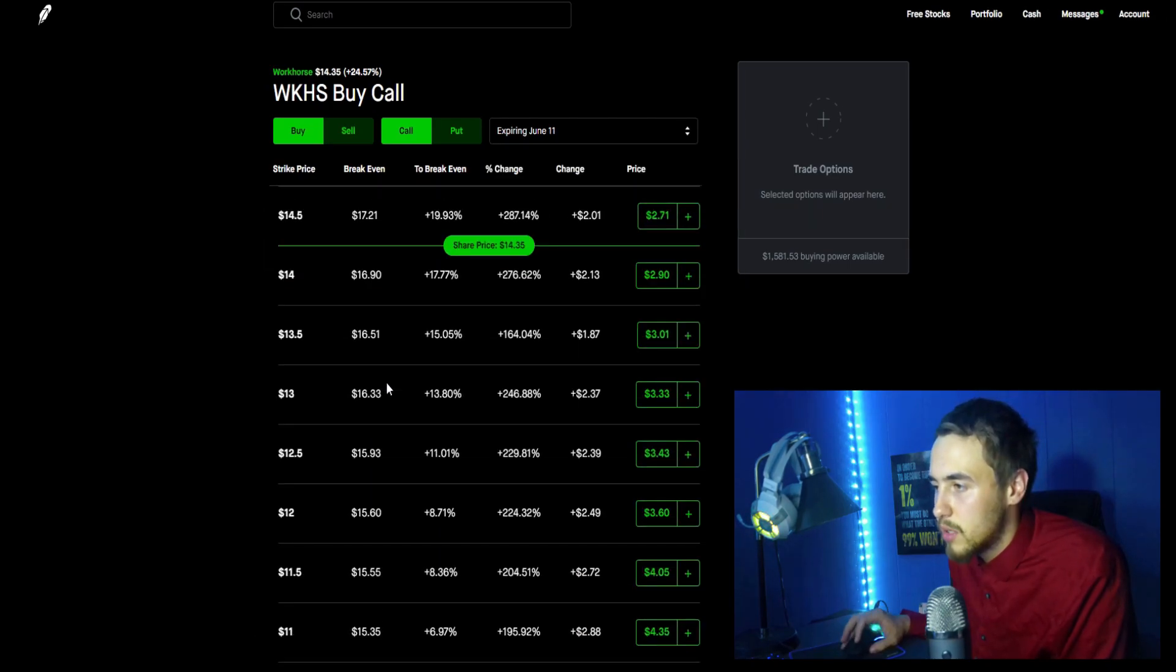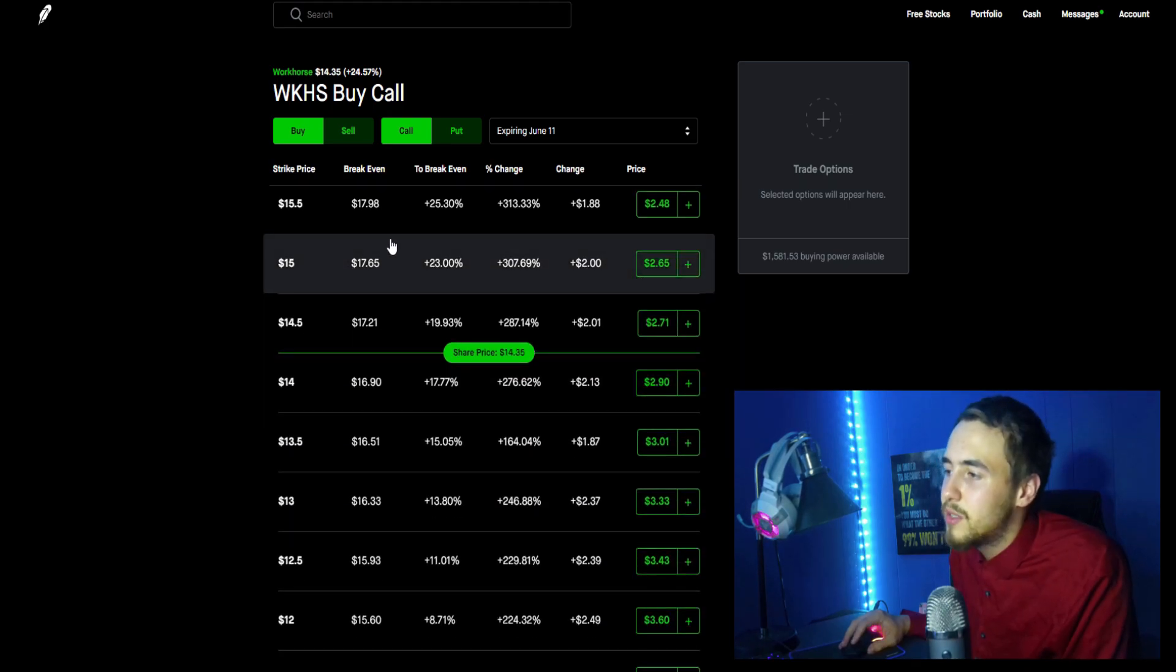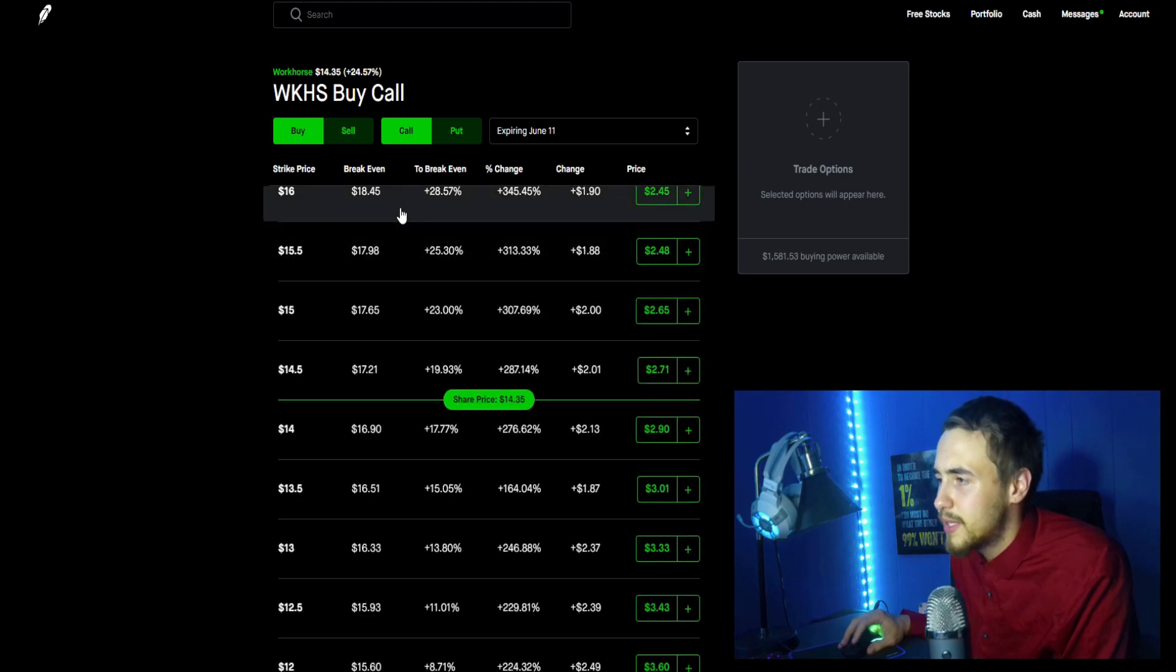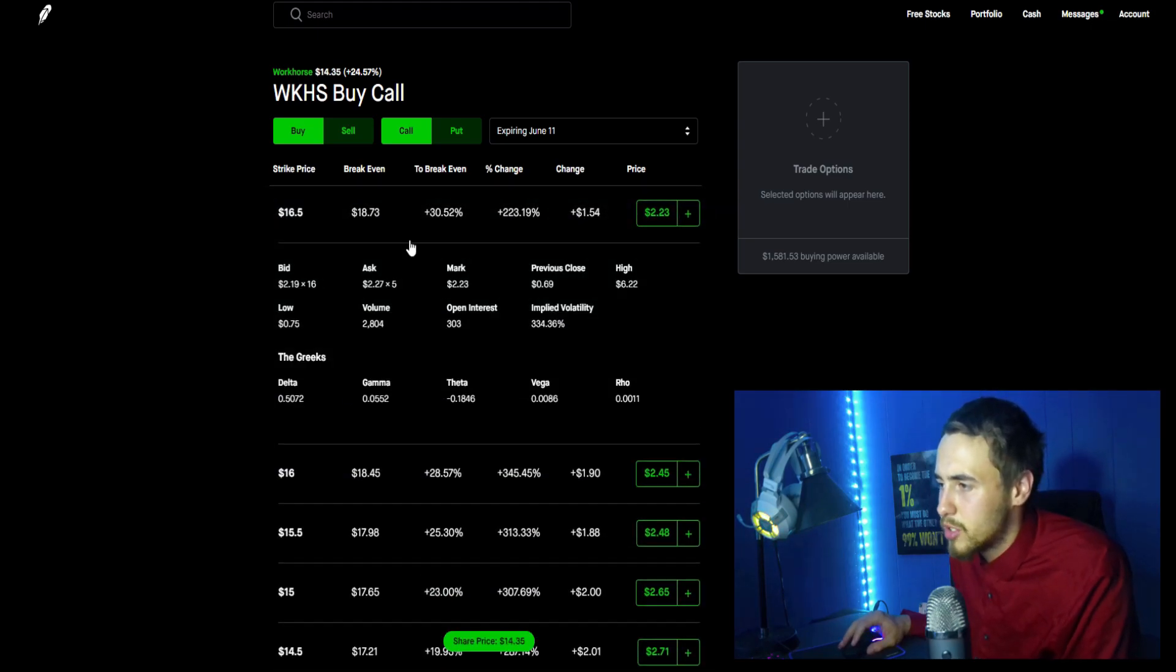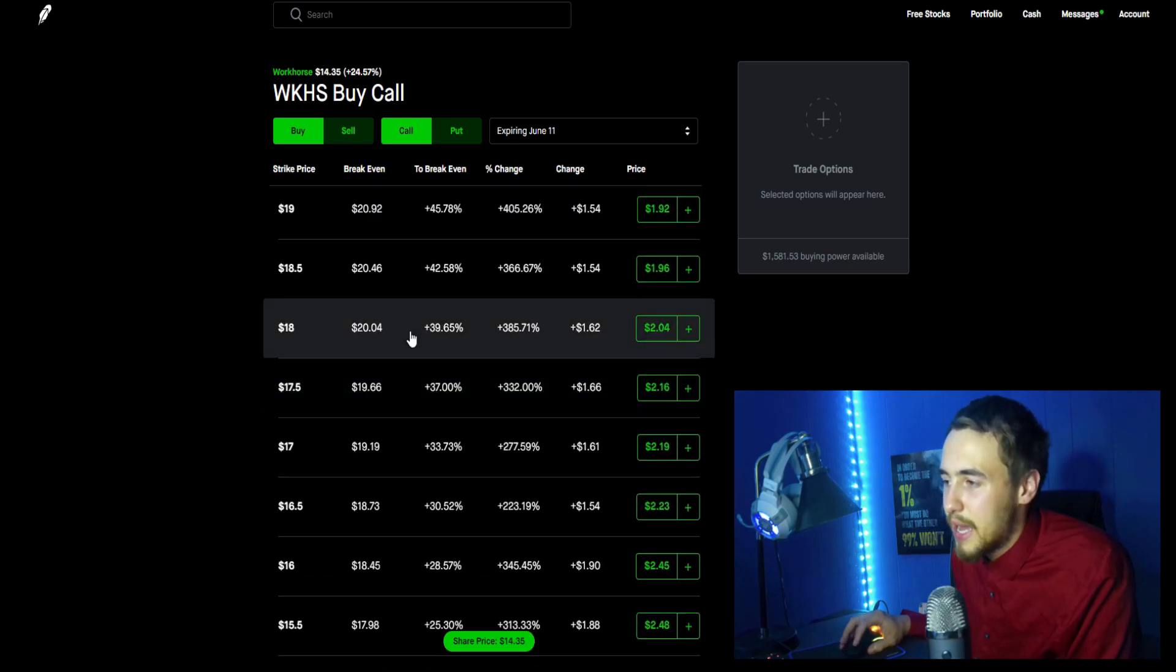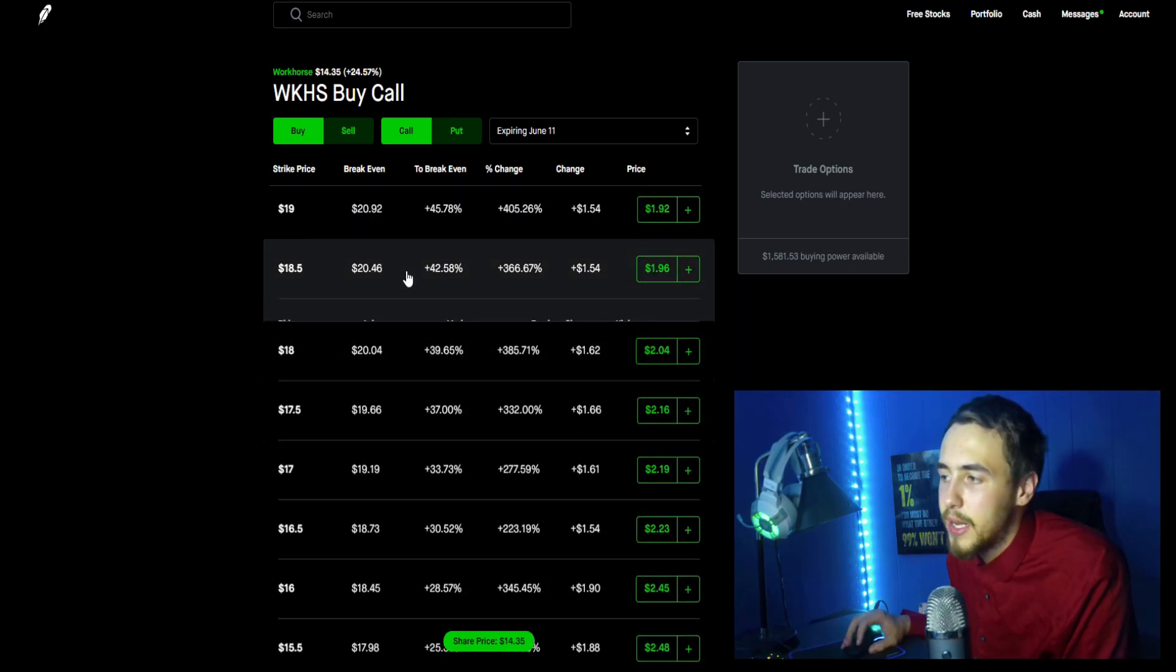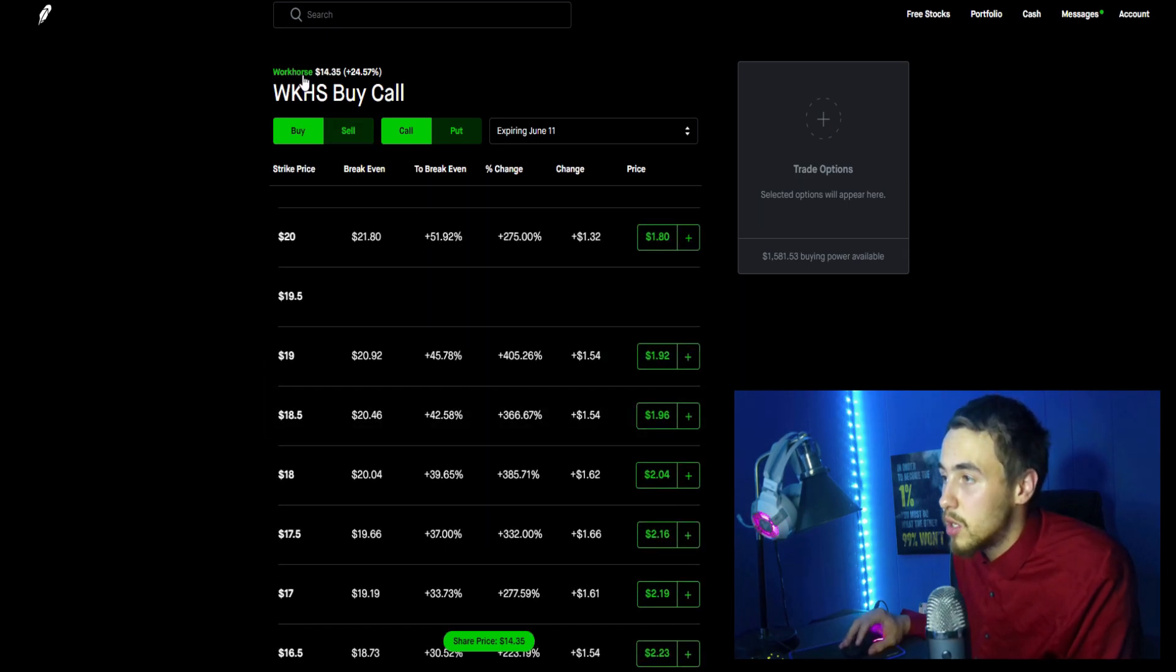Take a look at the June 11th - we can see 2,500 in volume, yeah nothing too crazy here. Not a lot of options actually being purchased. I think it's a lot of the shares because we did have a lot of volume today - 154 million if I do remember correctly.